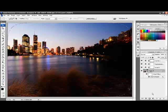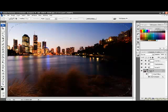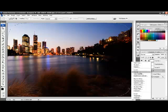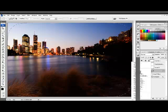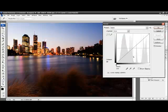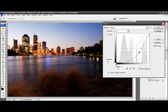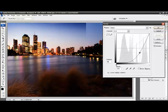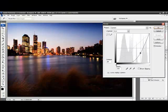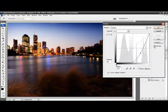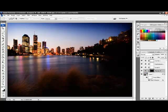The final step is to add an adjustment layer, and that layer will be a curves layer. Then, dragging the curve down from the middle, we will darken the outside of the image as you can see in the preview. So I am going to turn the preview off and back on and click OK.